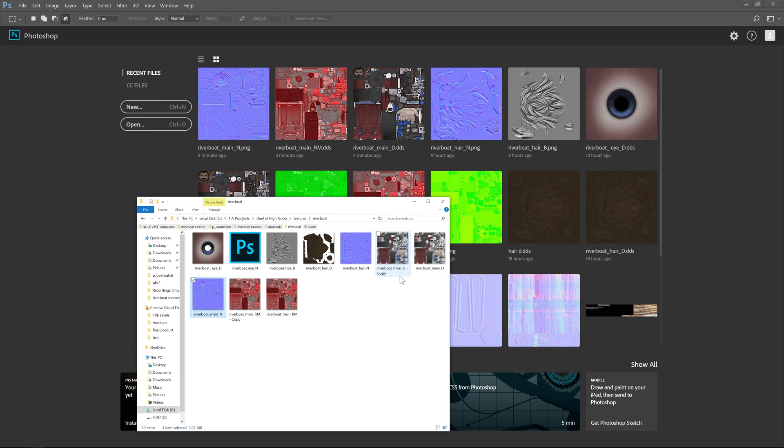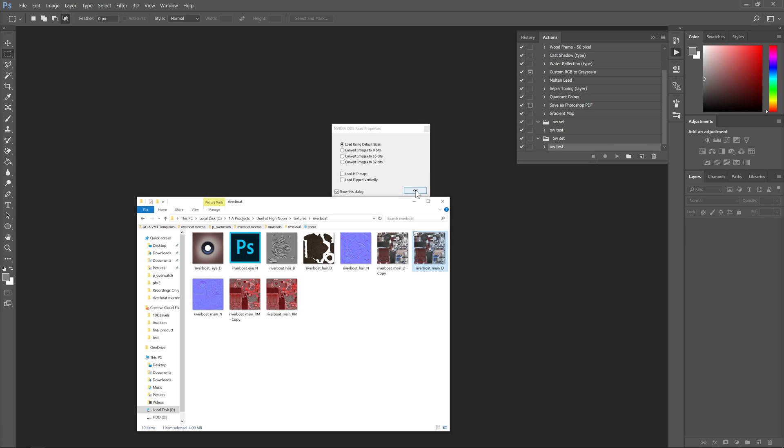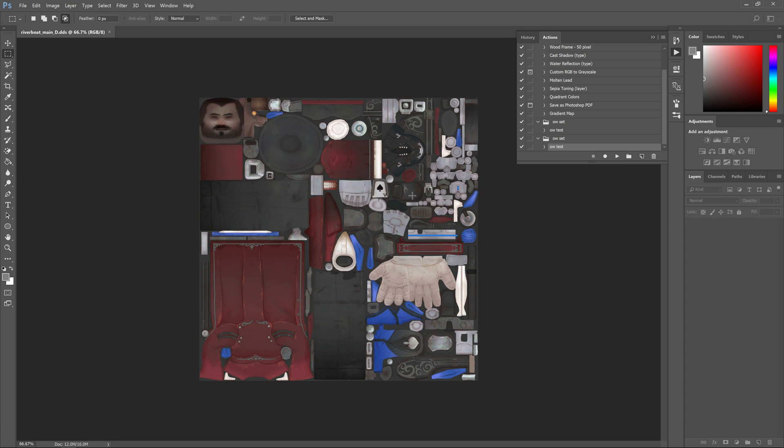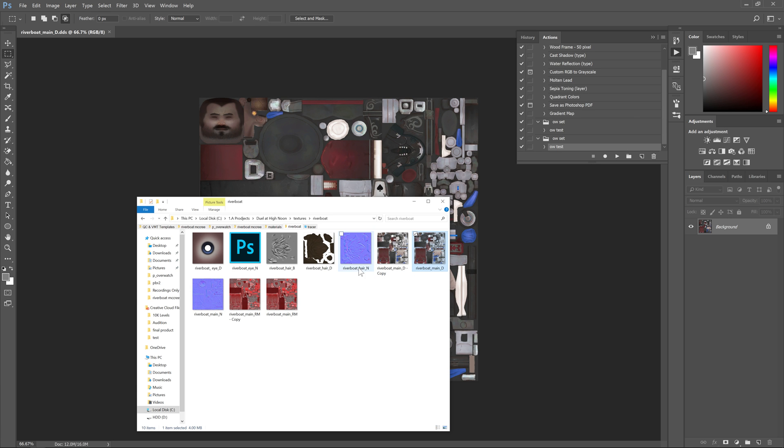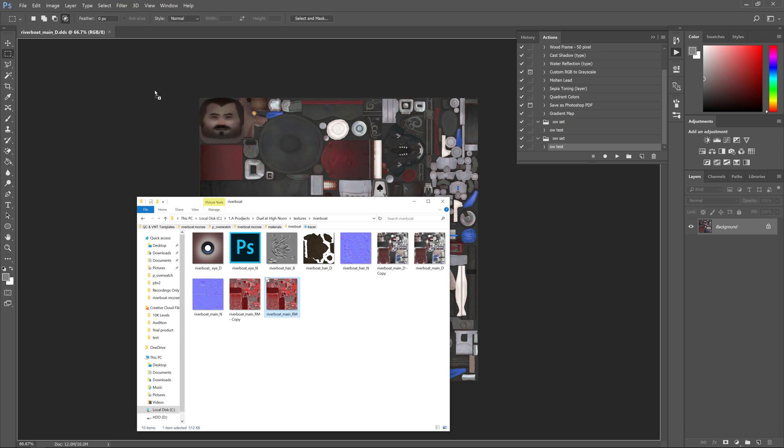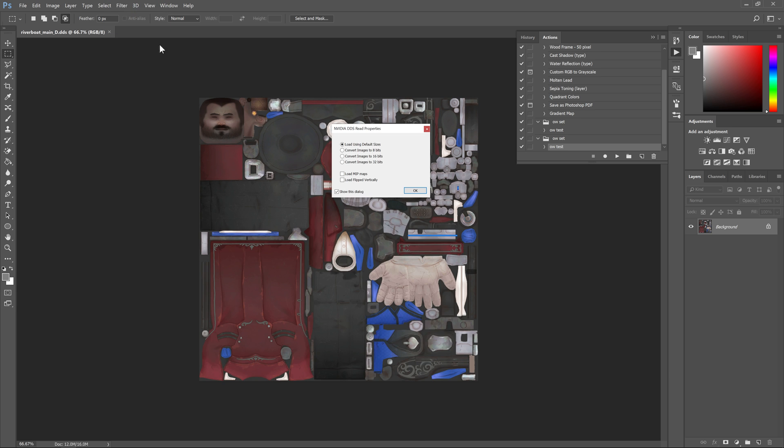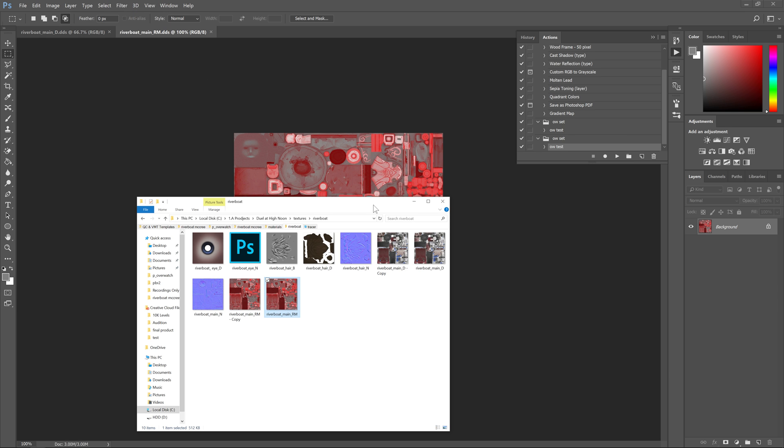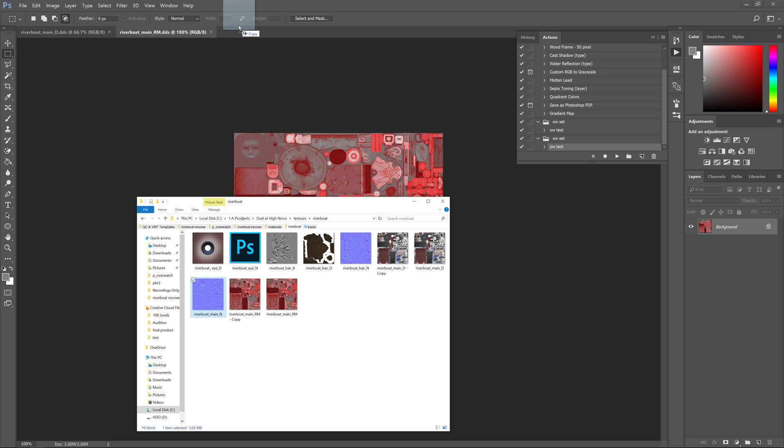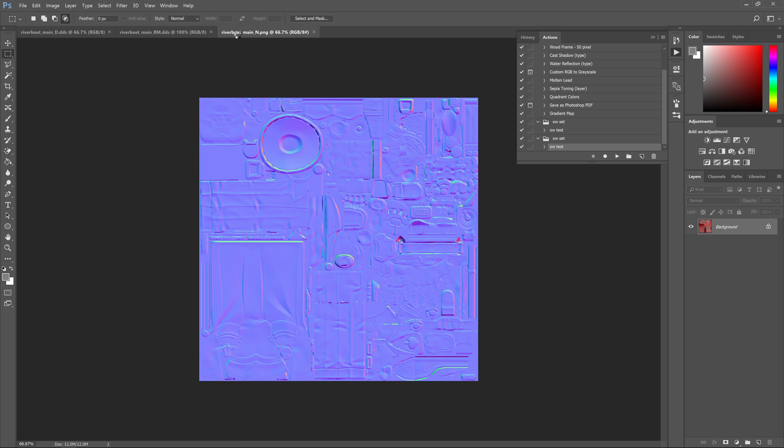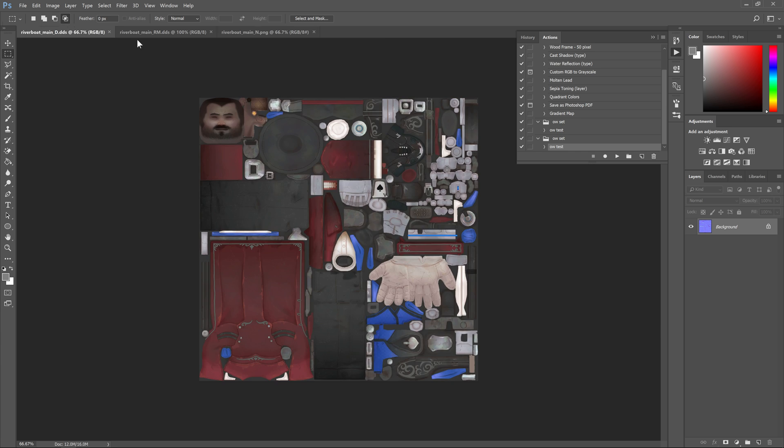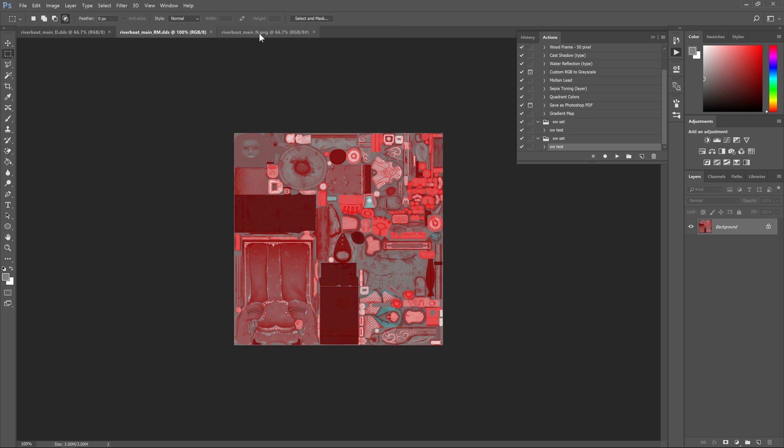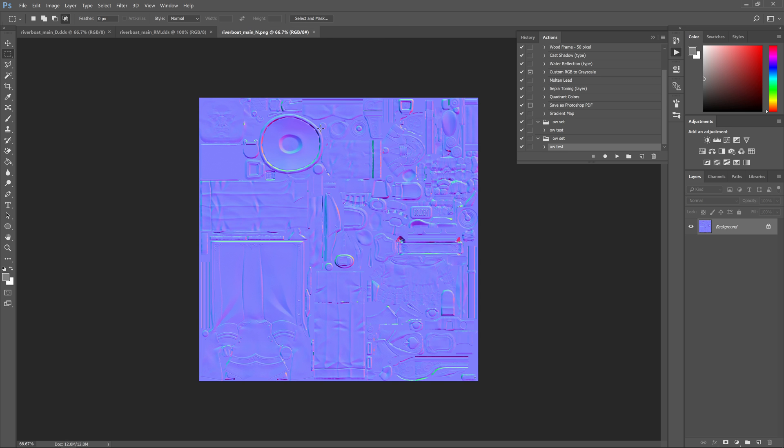It's the riverboat main - that's what my texture is called - but this is the diffuse texture. Then you're going to put in the one that has the roughness and metallic map second. And then third you put in the normal map. So you have the diffuse, the metal roughness, and the normal map in that order.